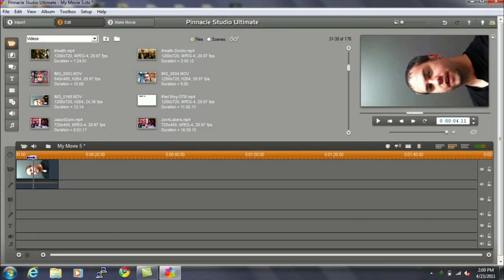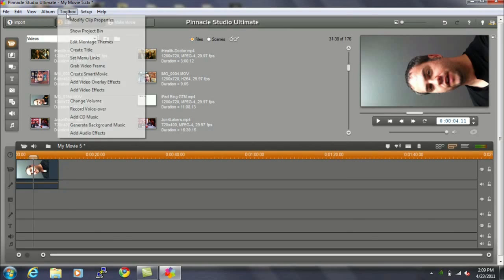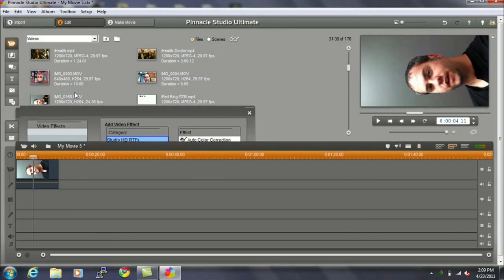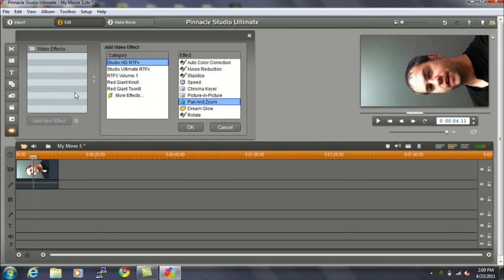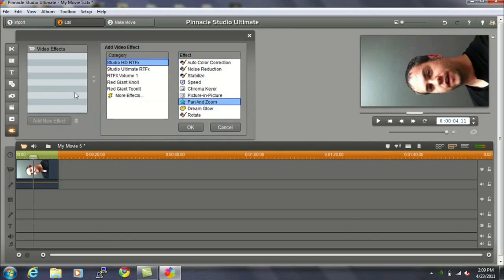The next step is to go to the Toolbox and choose Add Video Effects. This brings up all the available special effects that are in Pinnacle Studio. And again, I have the Ultimate Edition, which gives me several extra special effects that don't come with every edition, but this Studio HD RTFX is included with all versions.